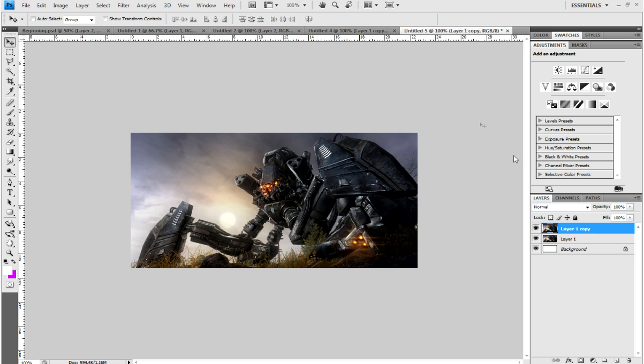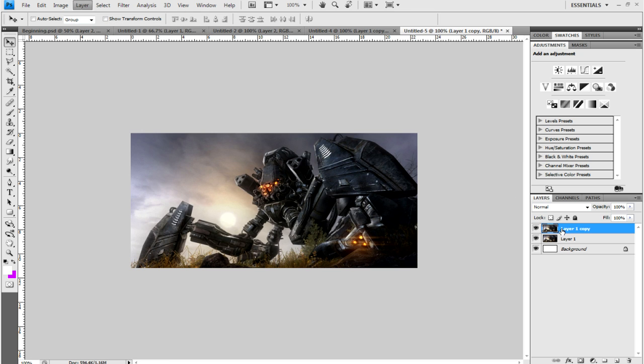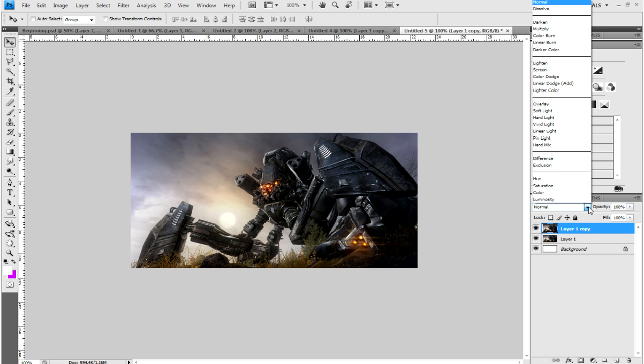On the top layer, if you click this drop-down arrow, you can change the blending mode. I'm going to go to Hard Light, and as you can see, this increases the contrast.